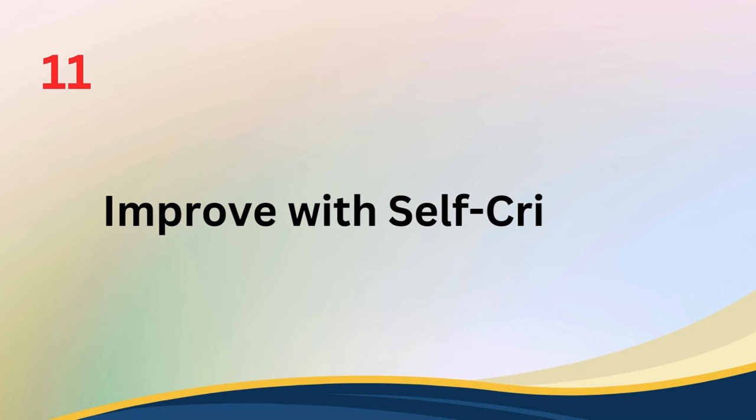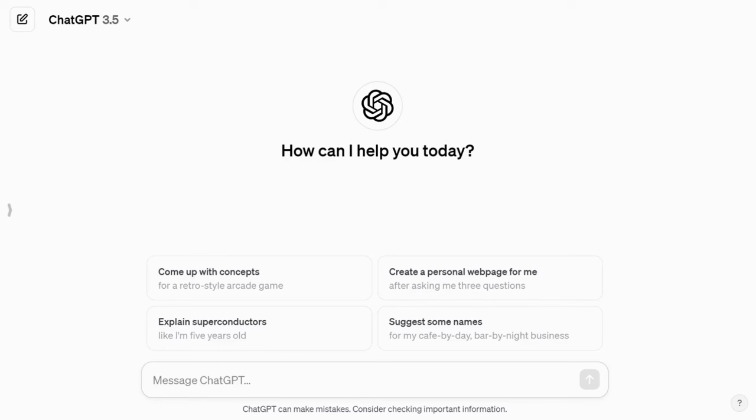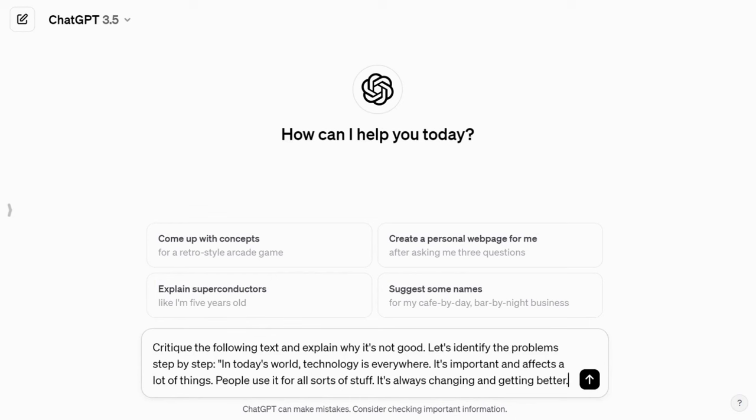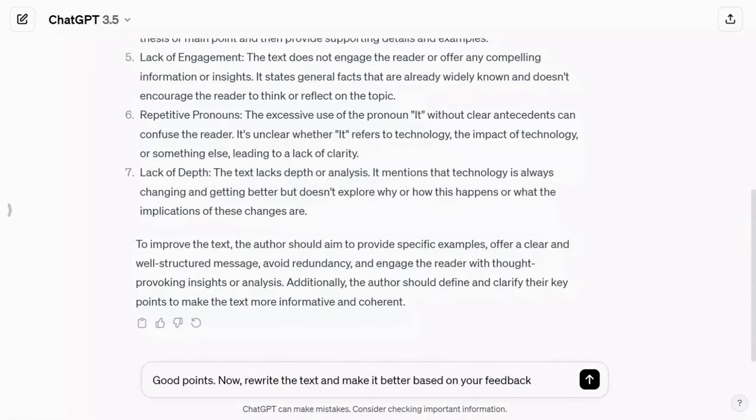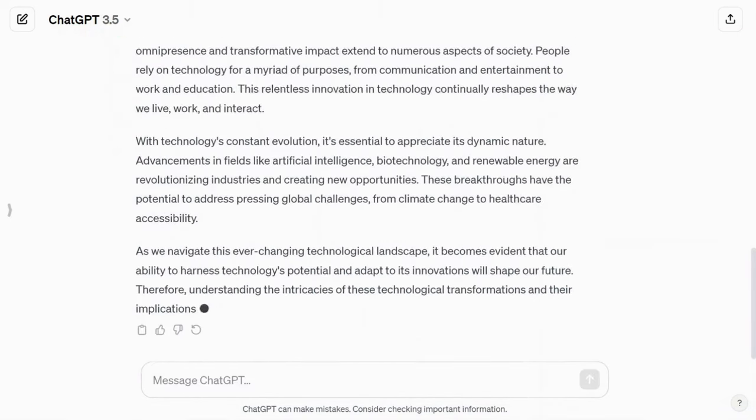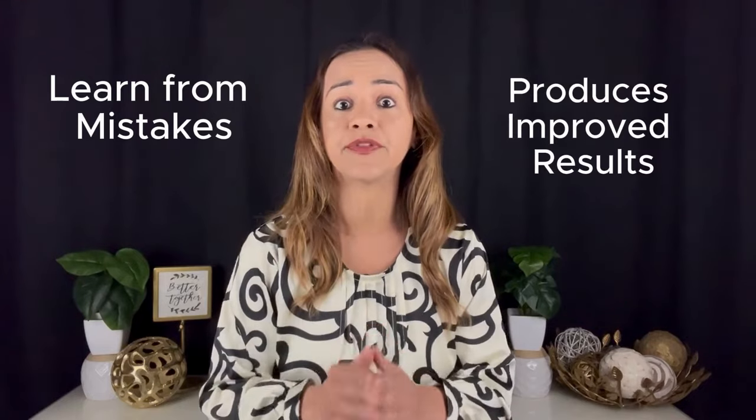Tip number eleven: improve with self-critique. ChatGPT is a handy tool for reviewing and critiquing texts created by humans. Why not apply the same strategy to a text generated by AI? Here is how it works — break it into two steps, similar to chained prompting. First, ask ChatGPT to carefully analyze the text, pointing out its flaws step by step. Then, in a follow-up prompt, have the AI rewrite the text, taking into account the criticism it just made. For instance, you can say, 'Critique the following text and explain why it's not good. Let's identify the problem step by step.' Then, 'Rewrite the text and make it better based on your feedback.' This approach helps ChatGPT learn from its mistakes and produce improved results.